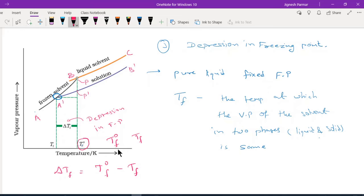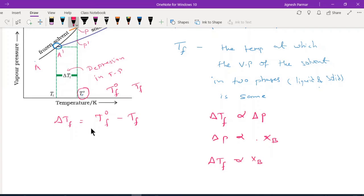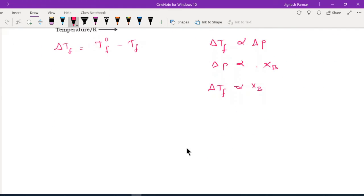At point B, the temperature T⁰F is the freezing point of the pure solvent. The solution has a lower freezing point, while the pure solvent has a higher freezing point. So ΔTF is directly proportional to ΔP (lowering of vapor pressure), and lowering of vapor pressure is directly proportional to the mole fraction of solute XB. Therefore, ΔTF is directly proportional to XB.